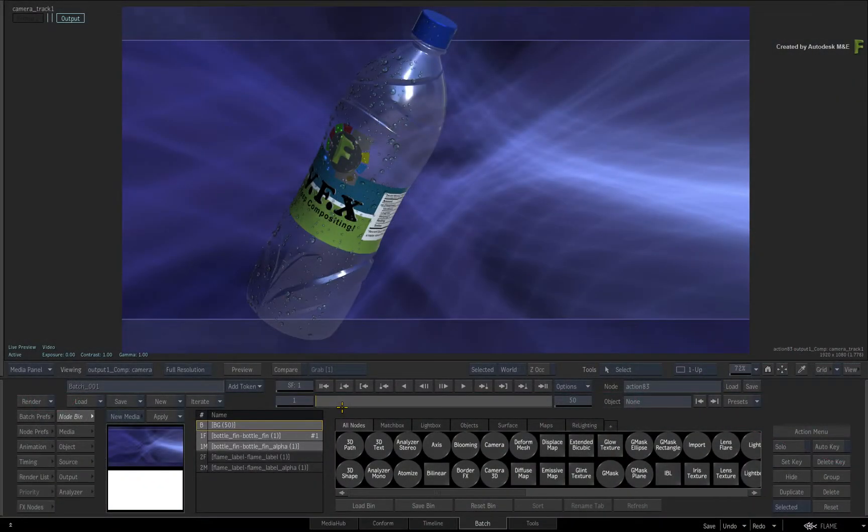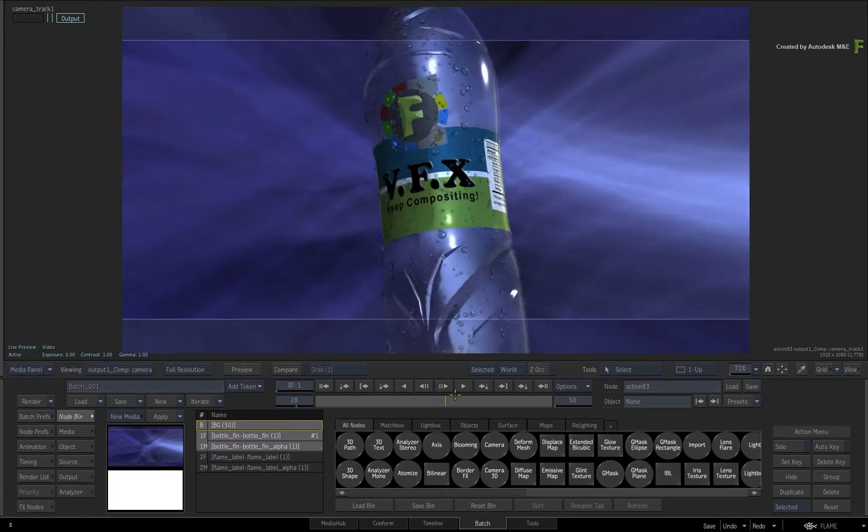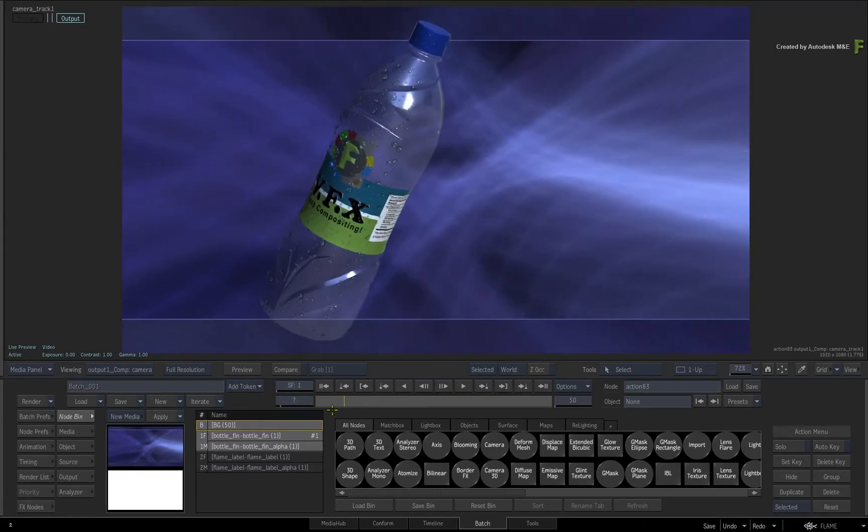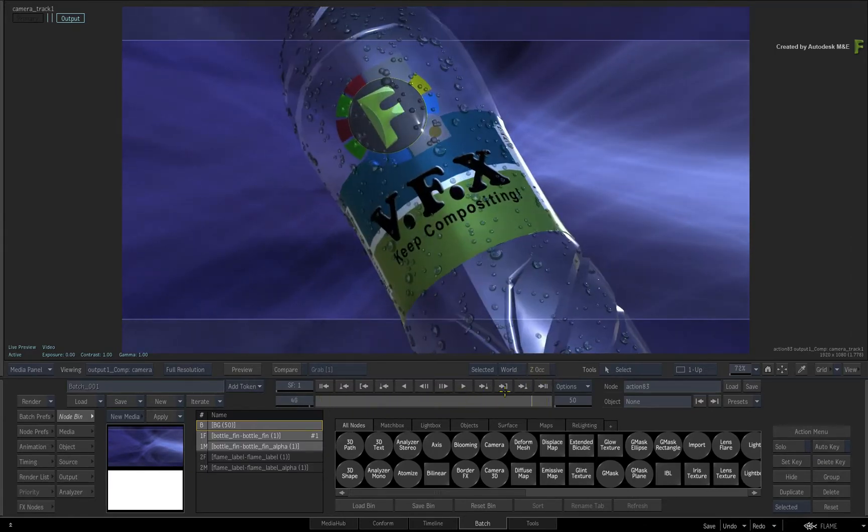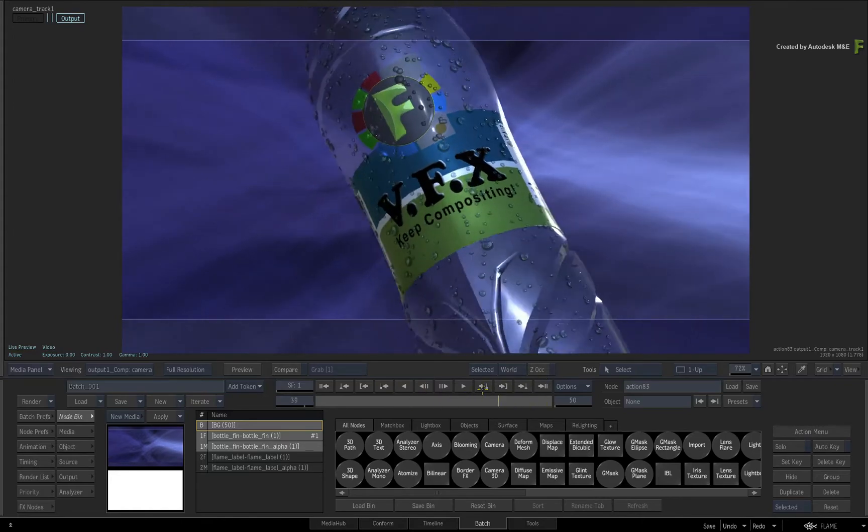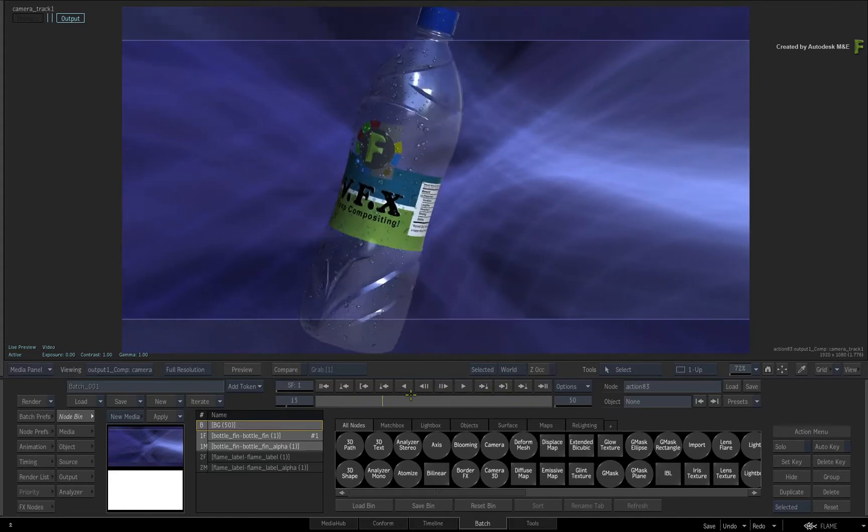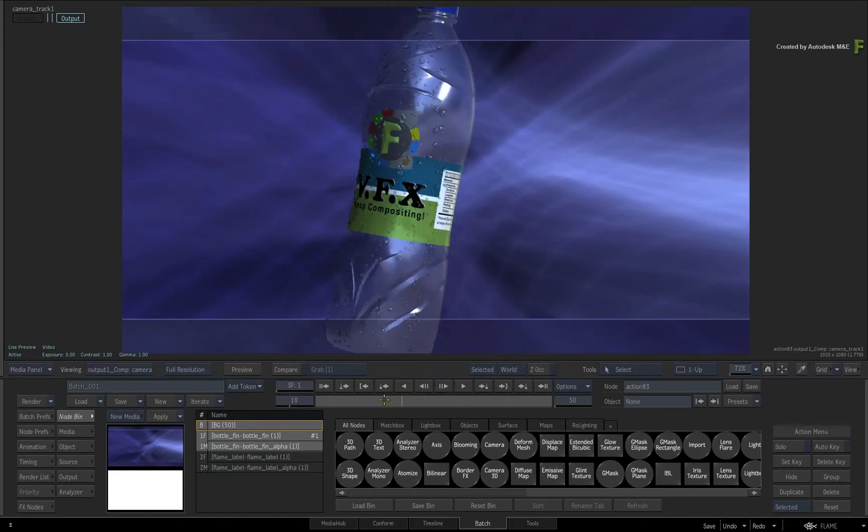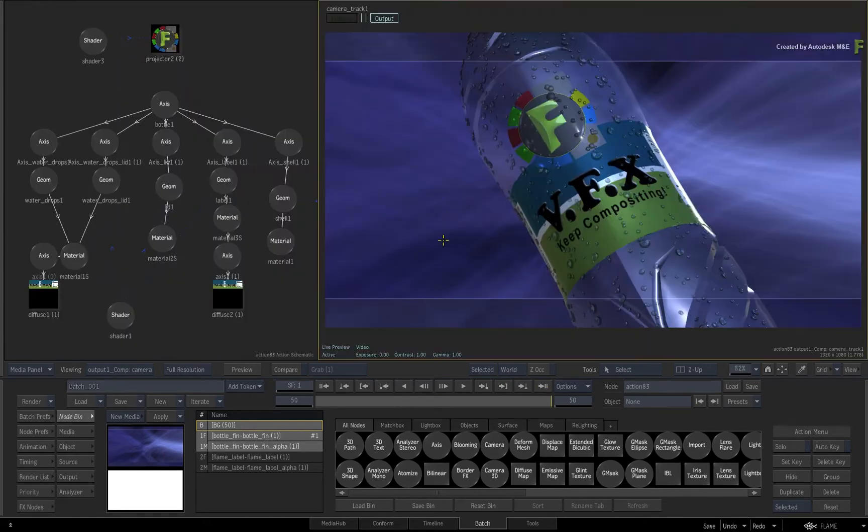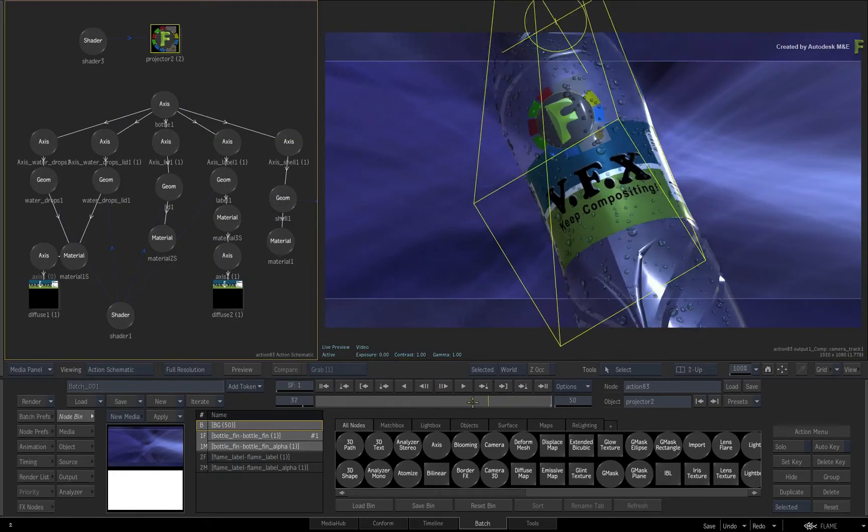In the previous videos on UV tracking and shading with the Action Projector, you learned all about projecting an image onto an animated 3D object, and the projection tracked and distorted with the object's UVs. This applies to most 3D objects as well as extended bicubic surfaces.